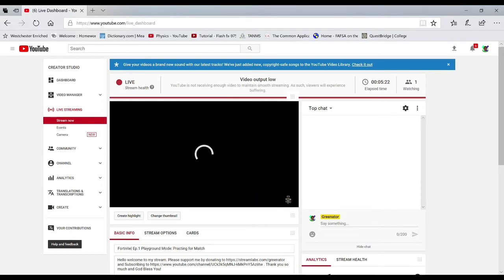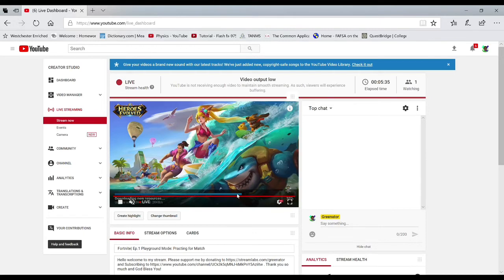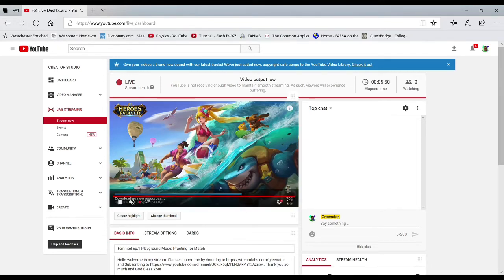This is how it looks when you are actually live. This is basically the template of how it looks when you're live on YouTube. Although I am having some internet issues — my internet is kind of slow, so you can see it says video output low. But if you do have fast Wi-Fi, you can stream faster than I can. As you see, my screen is showing right now where it is downloading the update of Heroes Evolved. Again, you can add me in Heroes Evolved — my name is Greenator.